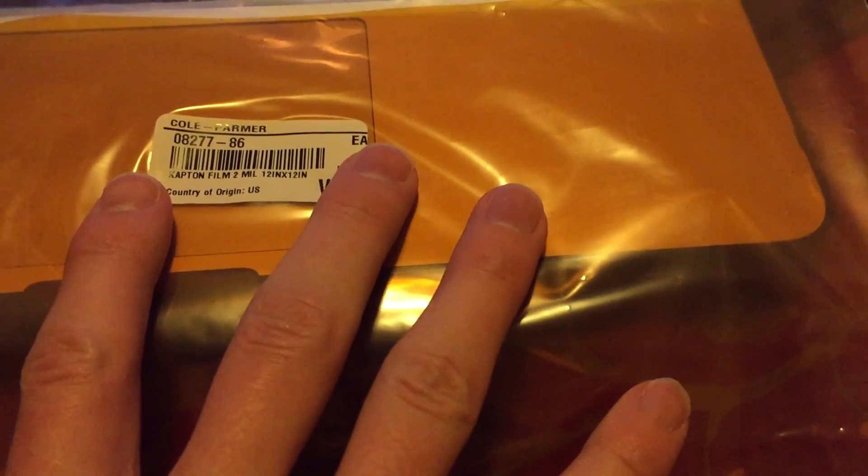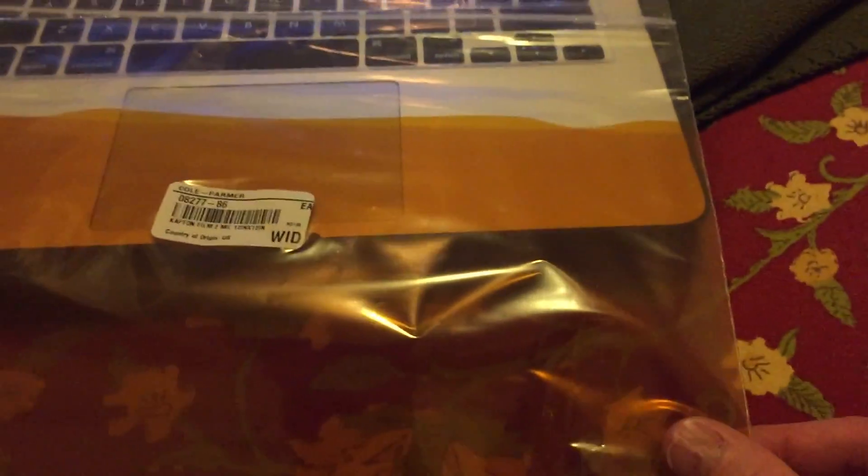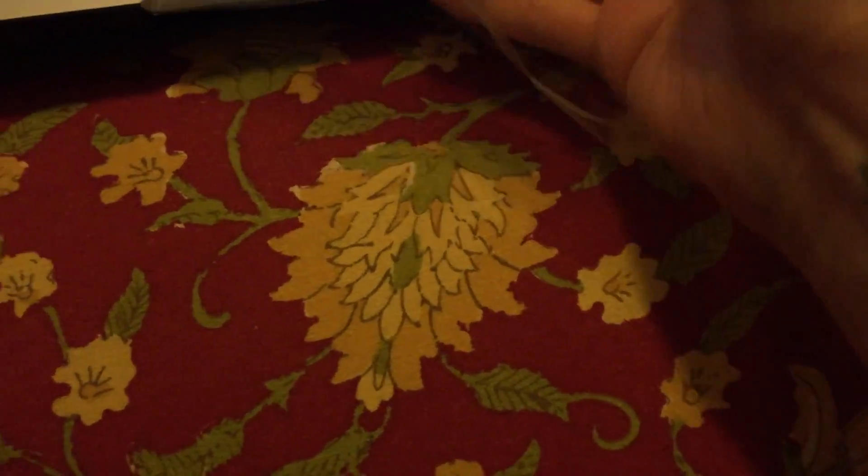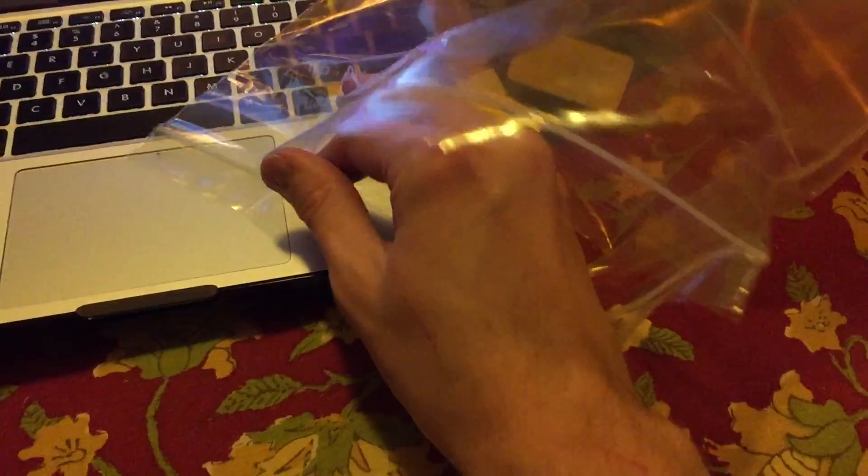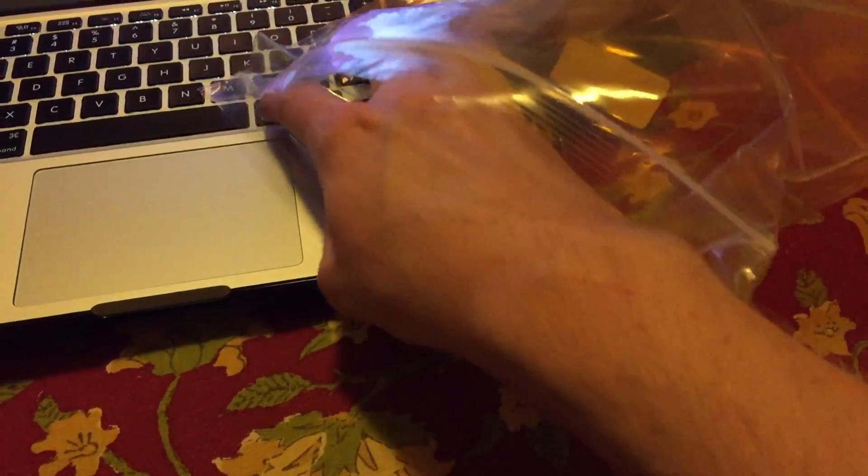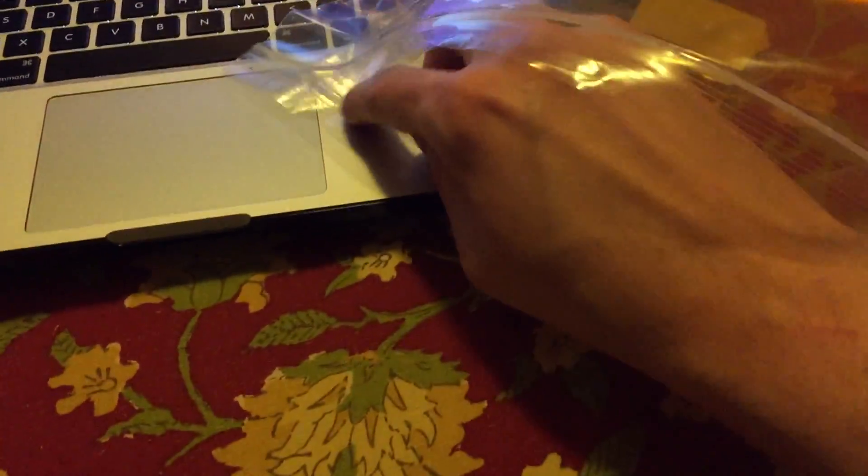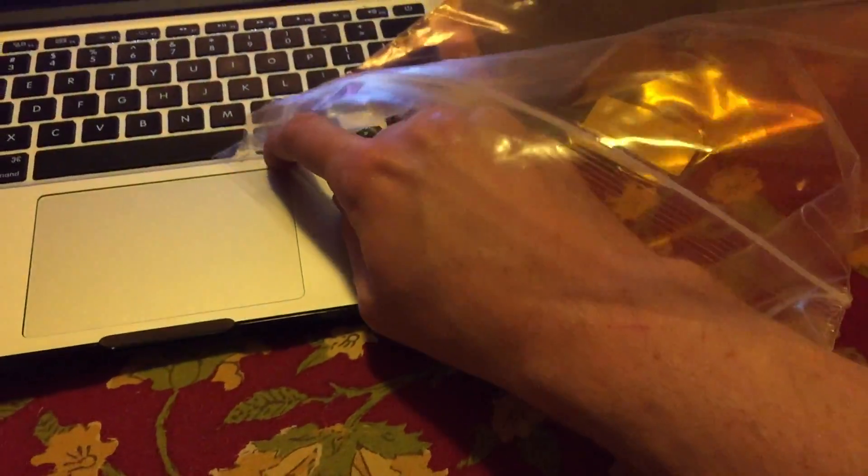I'm curious about how well it will cut relative to the mylar. The mylar's edges around the cut sort of balled up a bit, so it'll be interesting to see if the thermal stability of the Kapton doesn't do that as much.